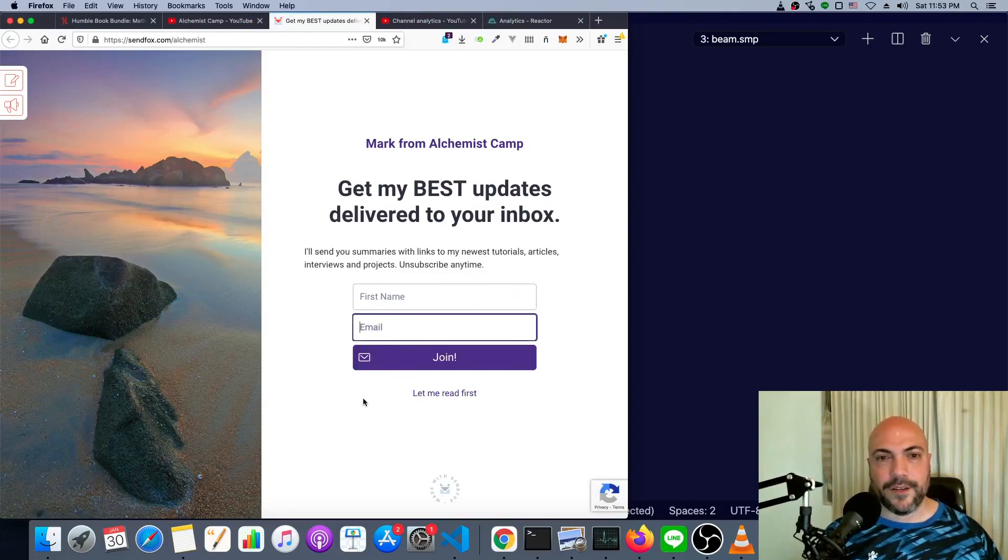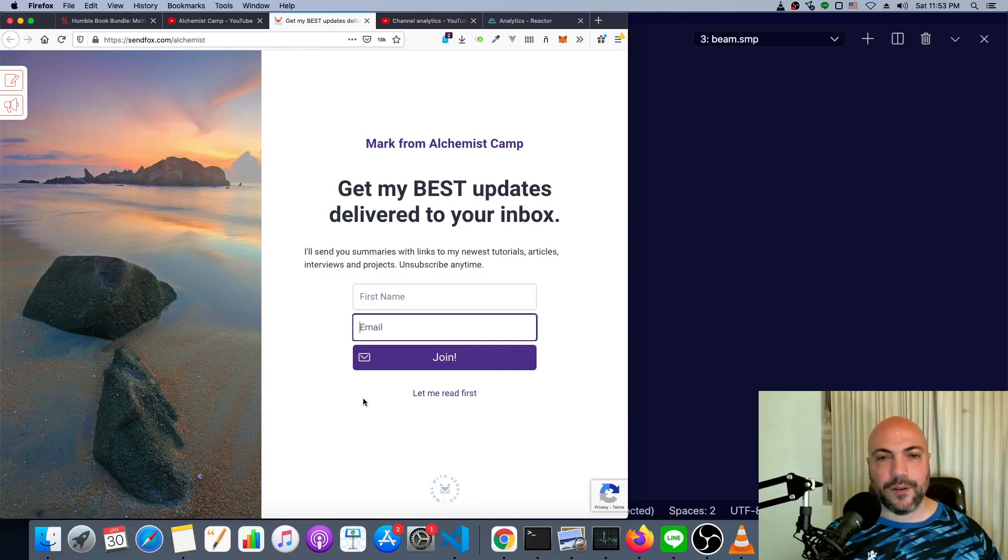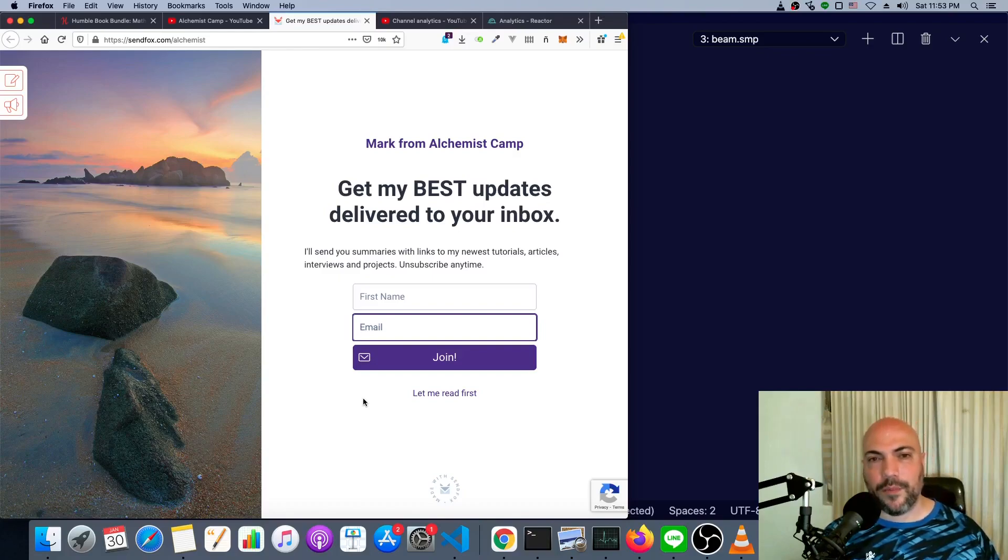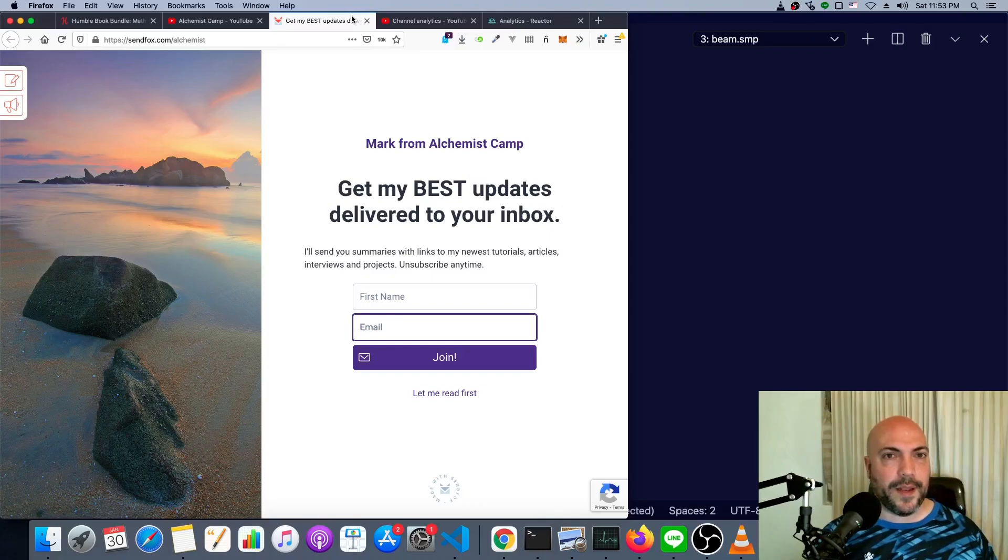I'll send you summaries with links to my newest tutorials, articles, interviews, and projects. Of course, you can unsubscribe at any time.